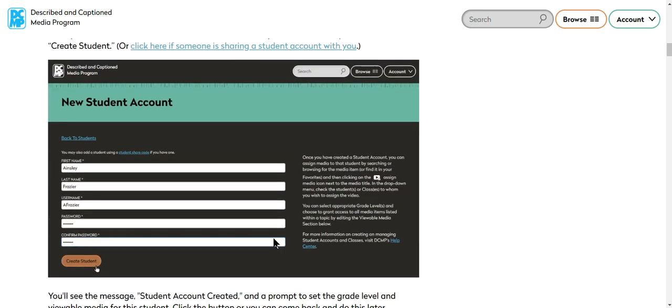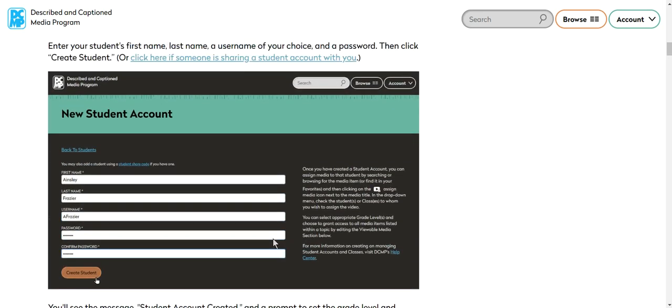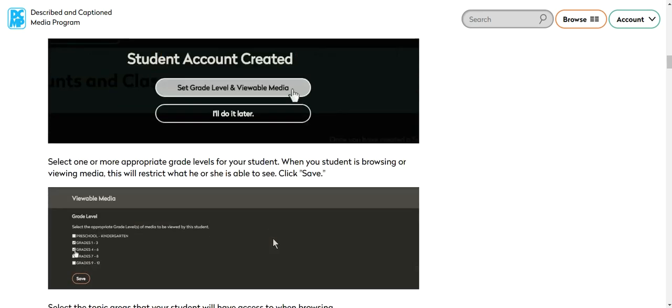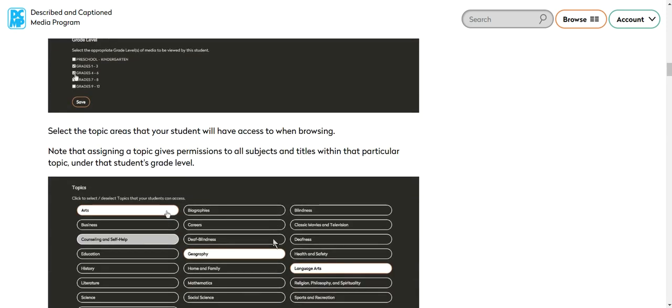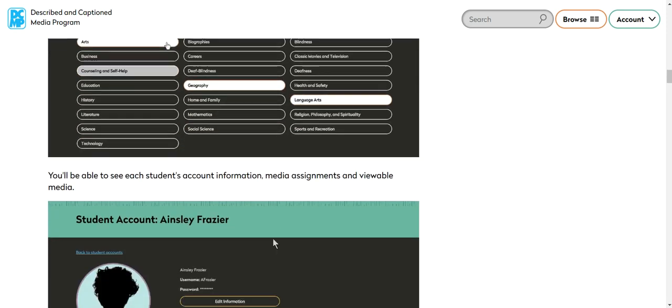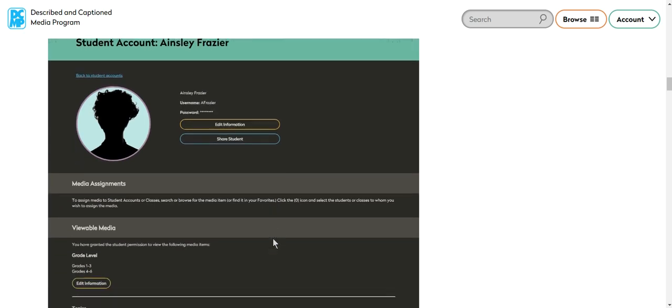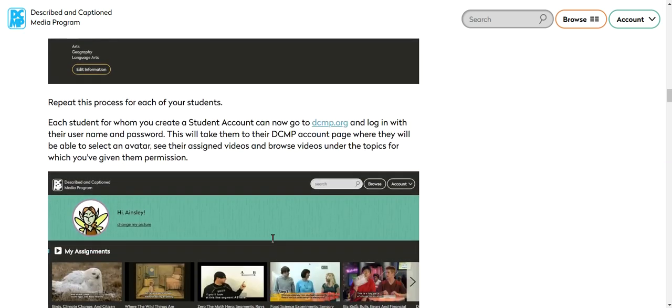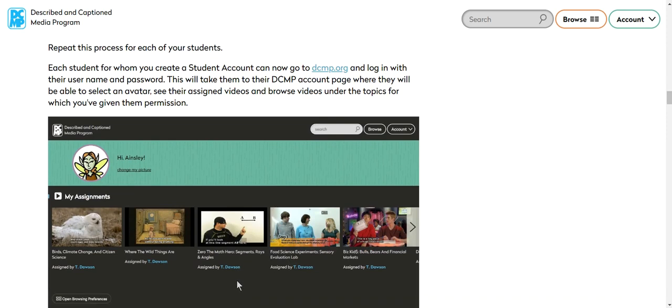You can create classes. So if you have multiple students in one class, you can assign the same videos to each of them. You can set their grade level, the types of subjects they're able to access, and that sort of thing. They can change their own picture and their own avatar so that they can recognize themselves.